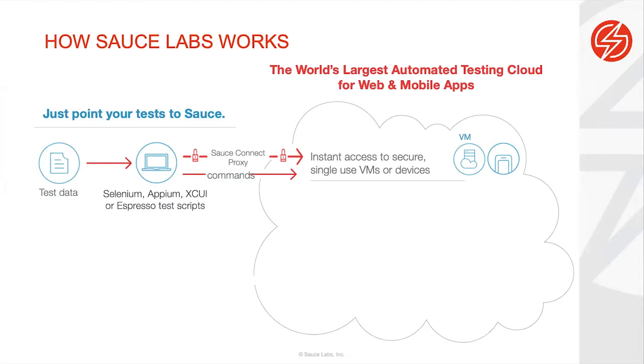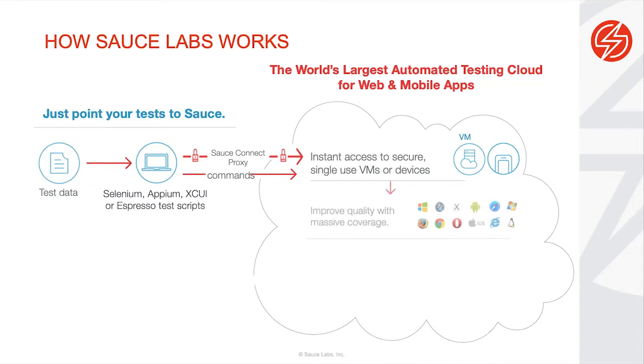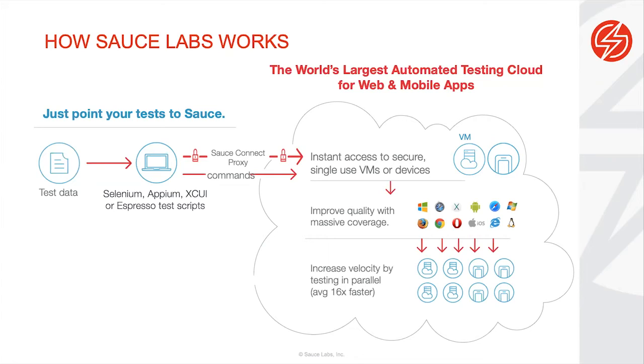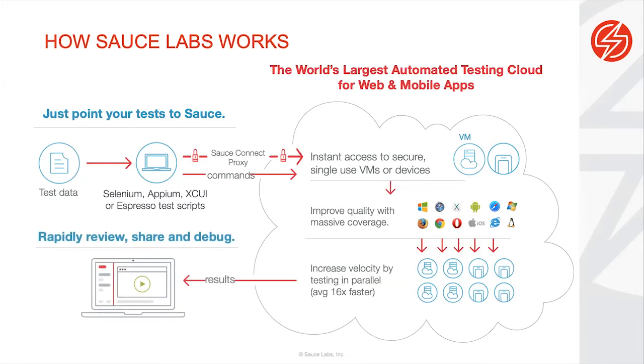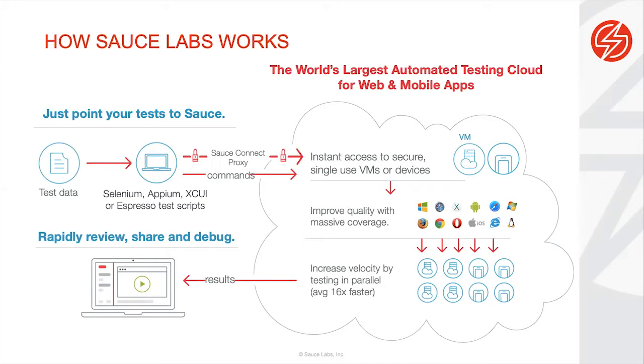We also have devices in the form of emulators or simulators and real devices. Instead of running those tests in serial, one of the main points of using a solution like Sauce Labs is to gain parallelism and increase the velocity of your tests. We can run across multiple different form factors, including emulators, simulators, real devices, and operating system and browser combinations, ultimately allowing you to get faster feedback, rapidly review that feedback and share it through our extensive REST API.